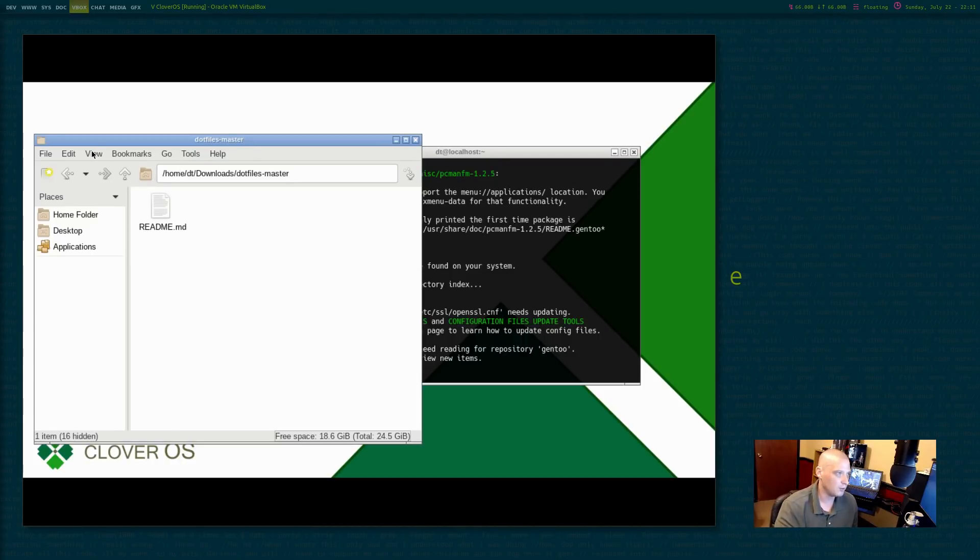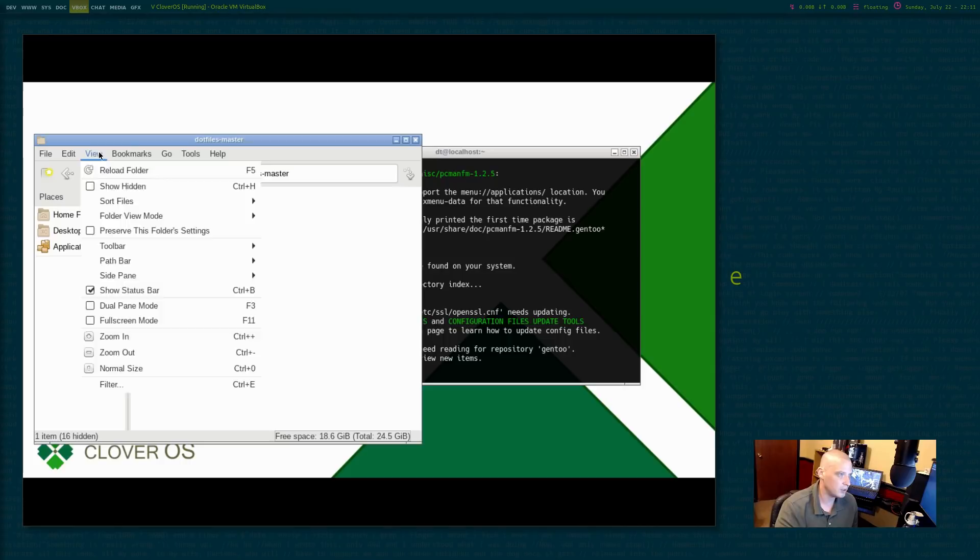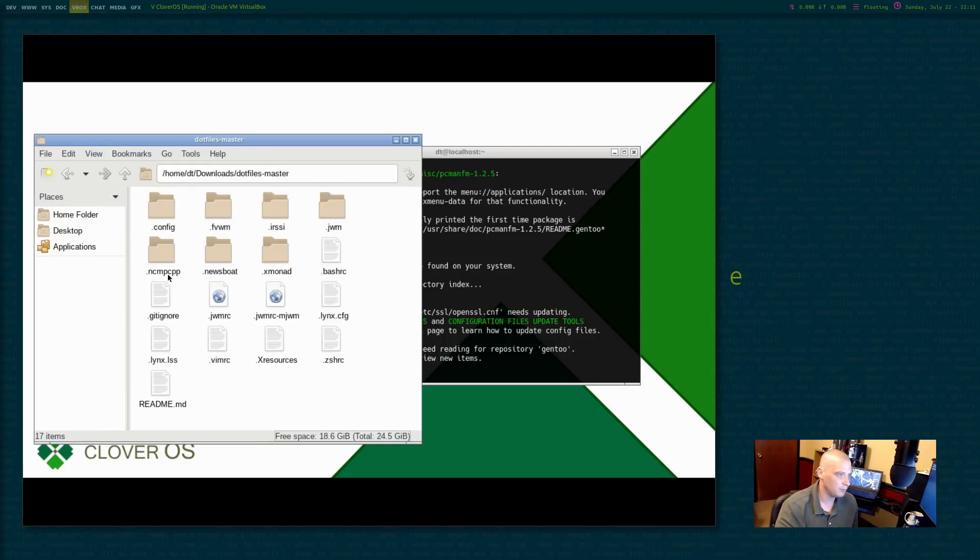By default, PCManFM does not show hidden files. So I need to go to view, click show hidden, and there's everything.